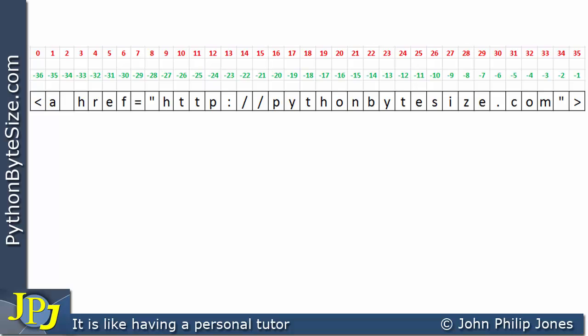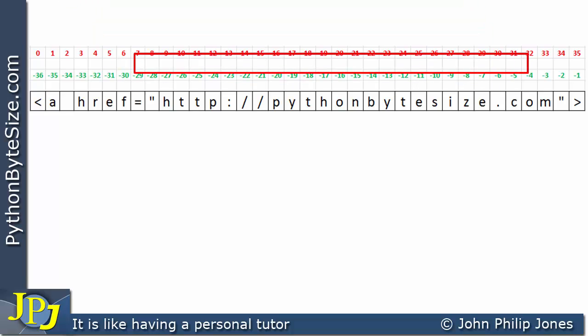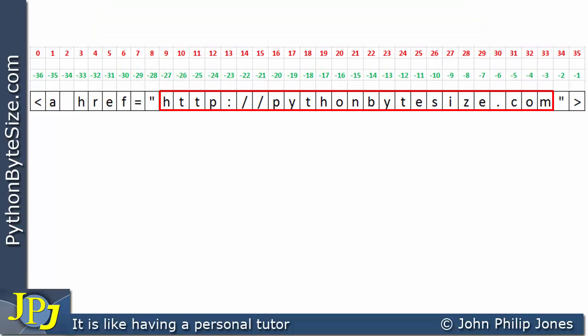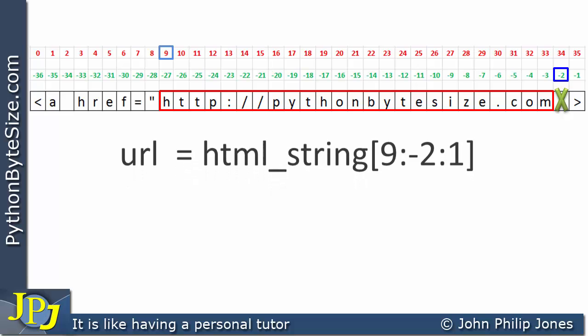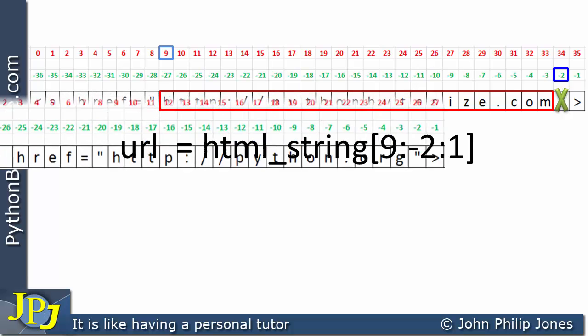Let's consider both strings again. Here's the first one containing the URL for the pythonbytesize.com website. The index for the slice starts at 9, shown by the bouncing rectangle, and I mark the stop value with the bouncing X, choosing the negative value minus 2. The slice notation looks like this, which we've already discussed.